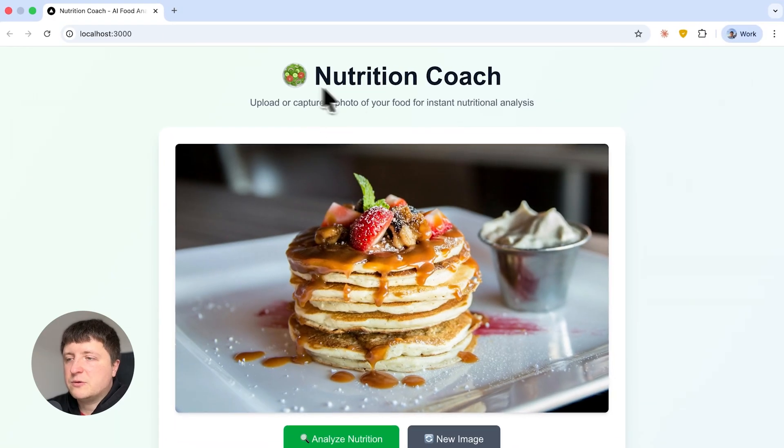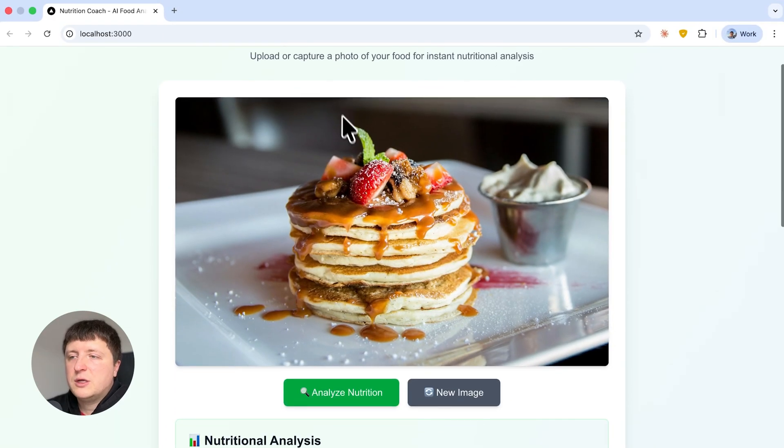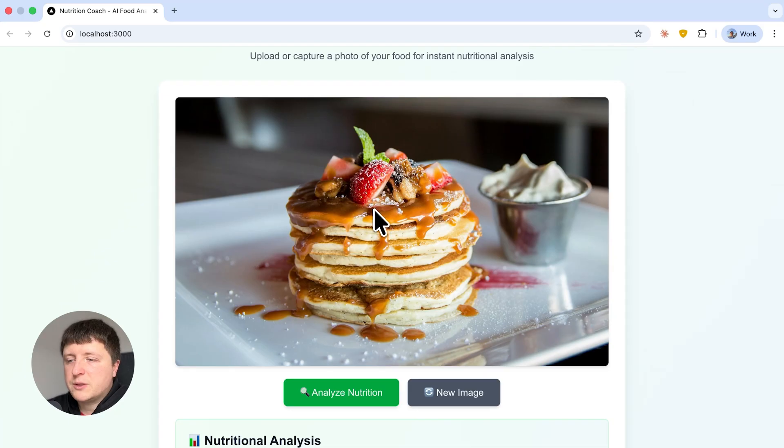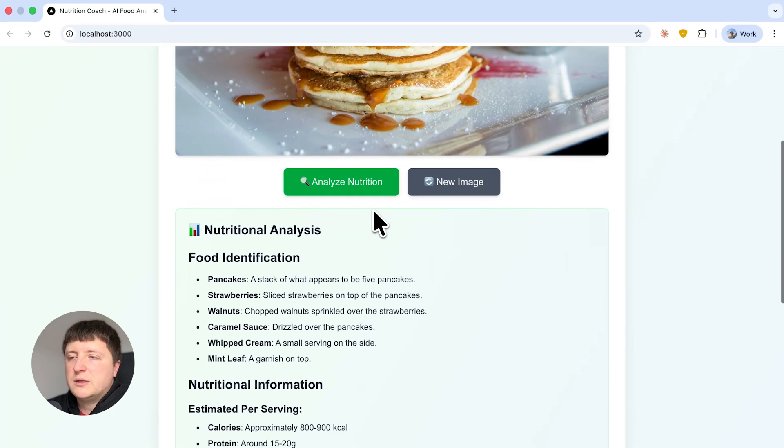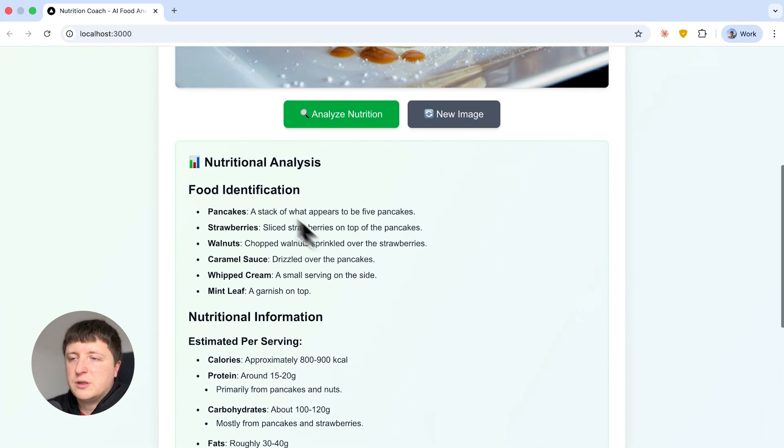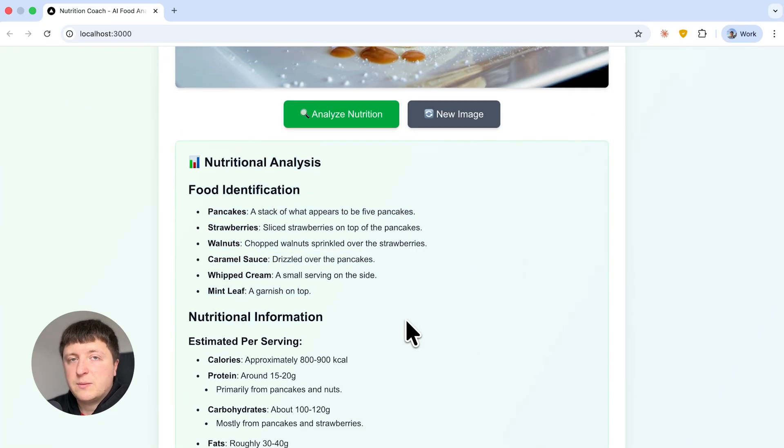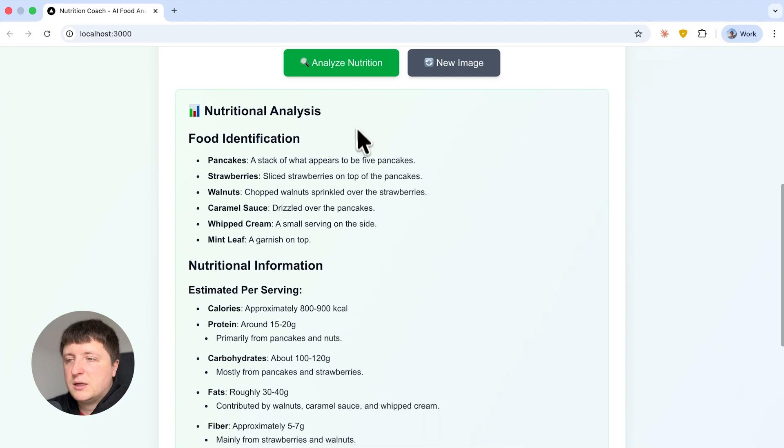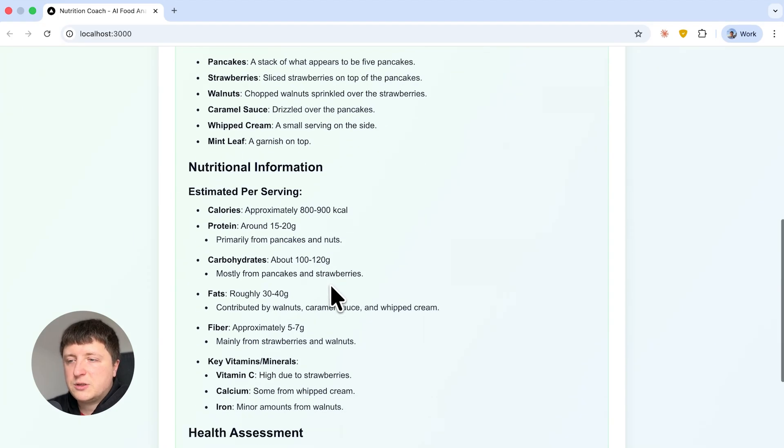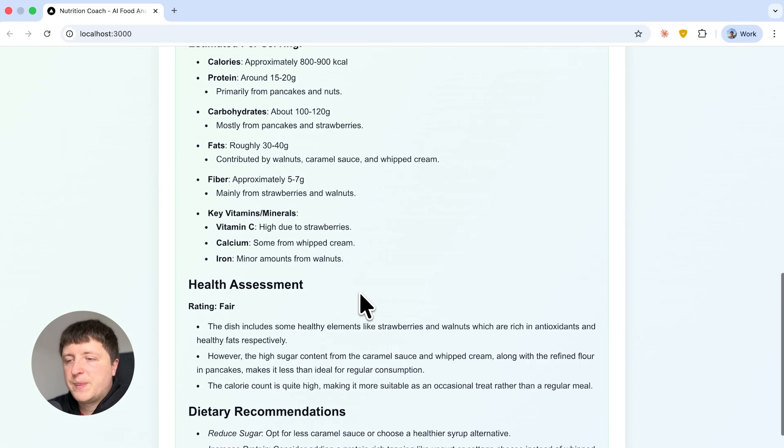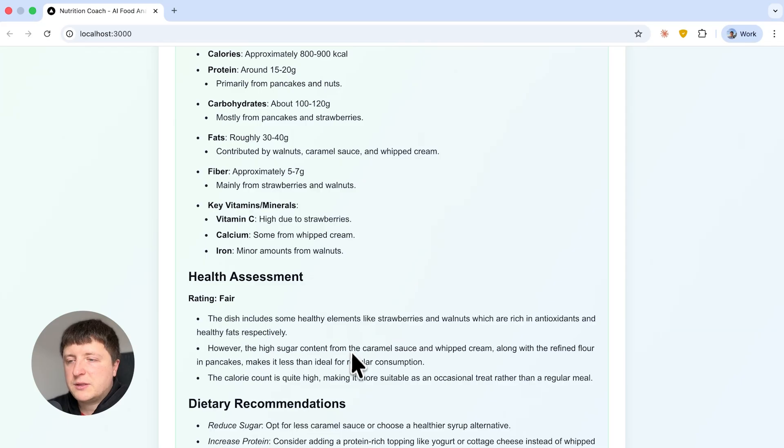I have this project Nutrition Coach. It allows me to upload an image and click Analyze Nutrition and it will provide me with some nutritional analysis, food identification, how many calories, protein, carbohydrates, etc. Some health assessment.